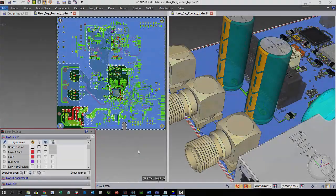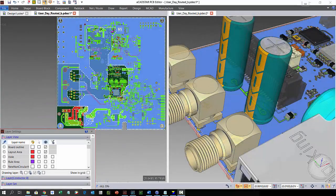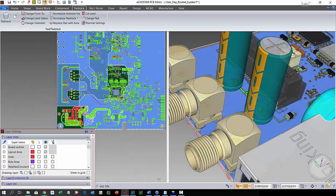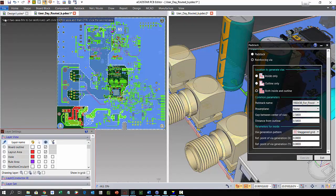In this video we take a look at eCastar's ability to automatically flood copper areas with vias, an extremely useful time-saving feature for stitching together ground or power planes.